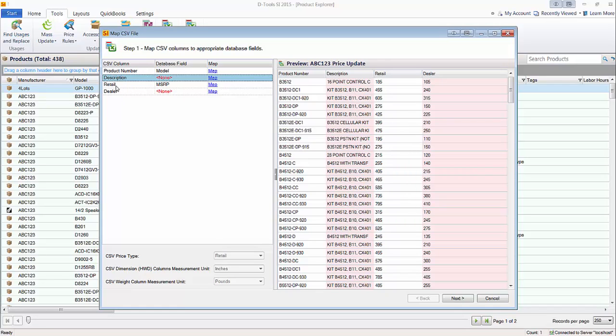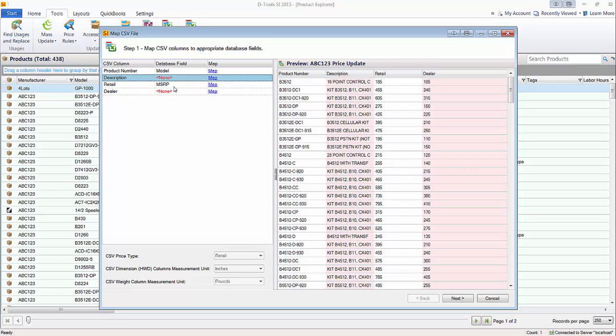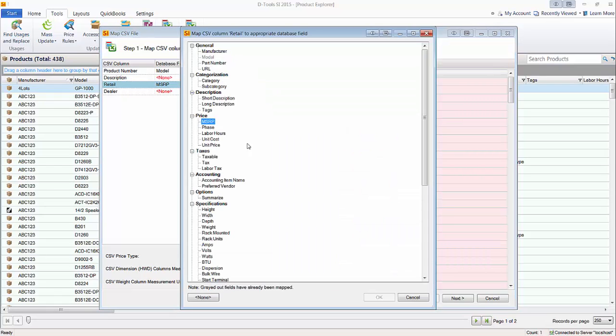The column retail matched automatically to the MSRP field inside of SI 2015, which is a placeholder. The fields that are really important are the cost and selling price. But the retail price from a spreadsheet might not be your selling price. If it is, you can remap this field. So rather than pull it into the MSRP field, the placeholder, we could say, you know what, let's map this and set it as the unit price. So you have that option.